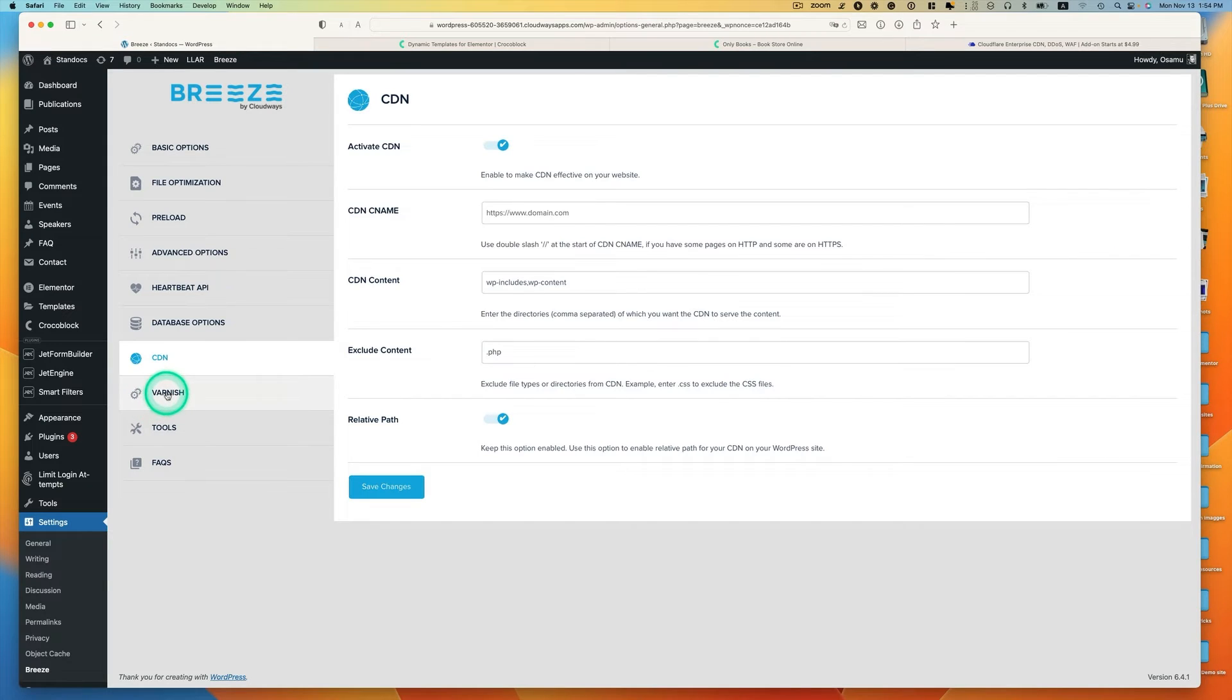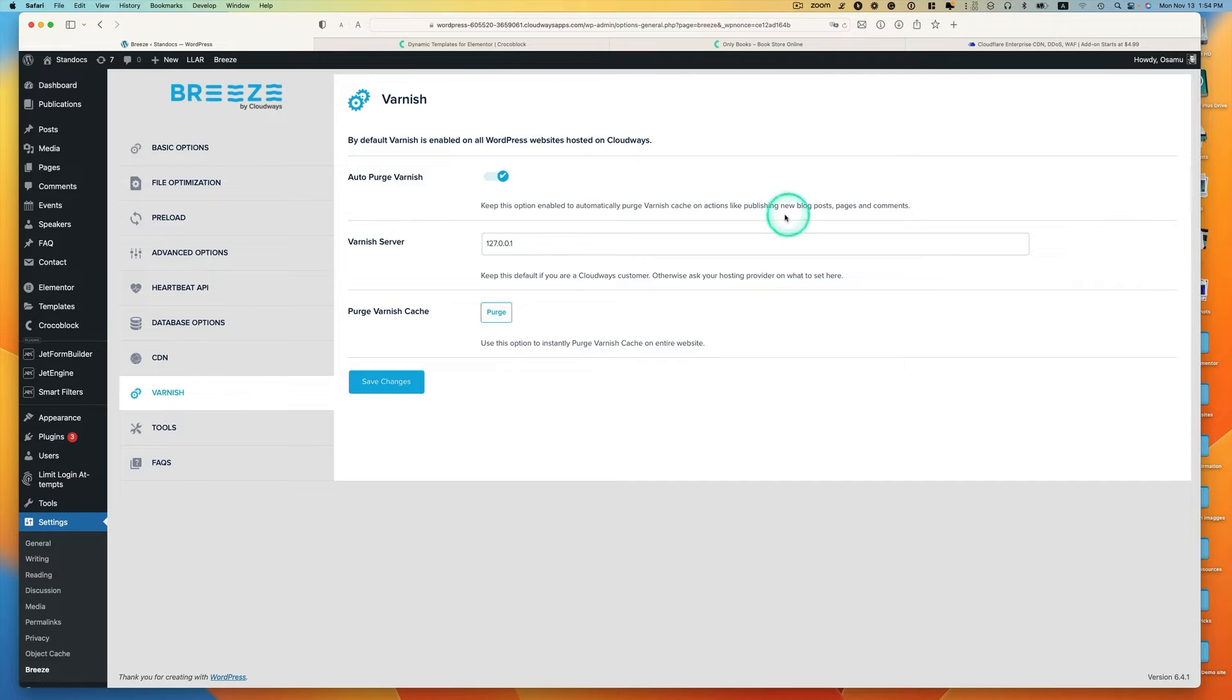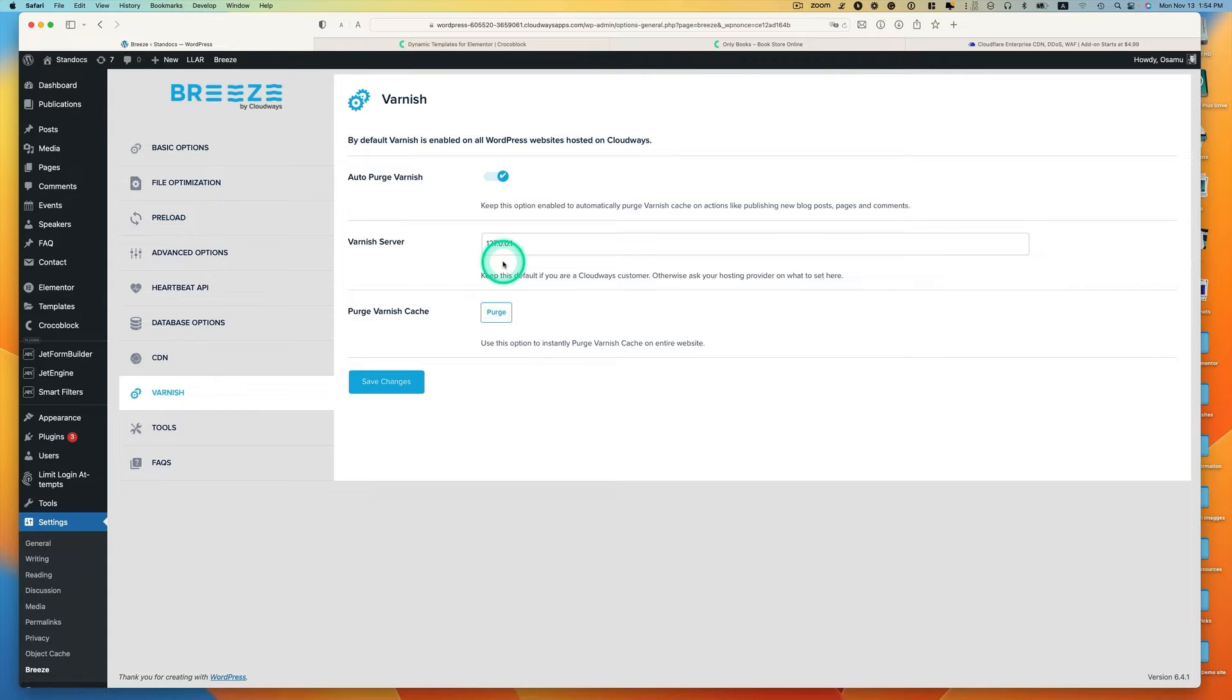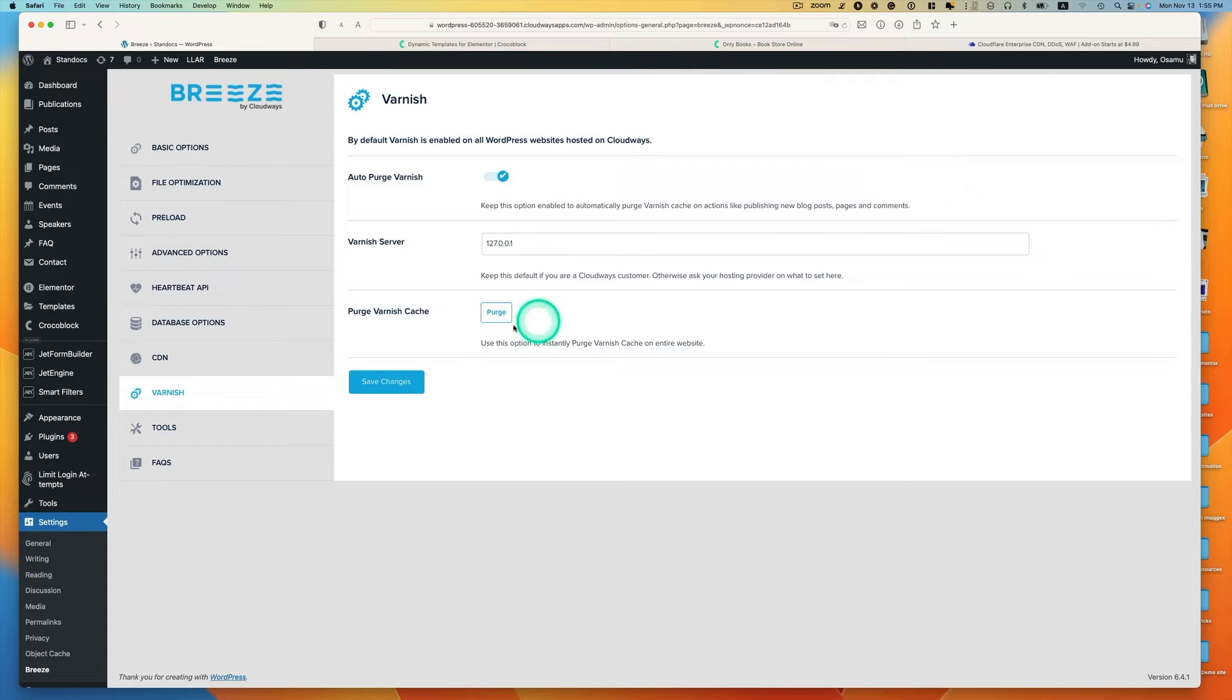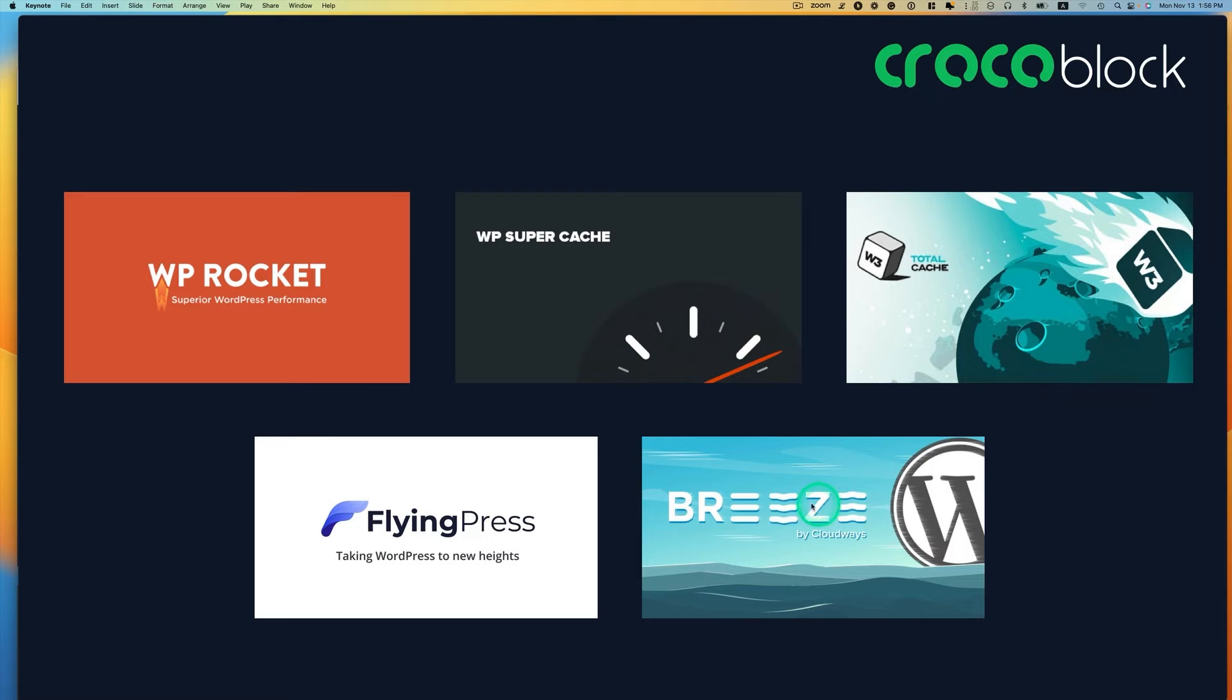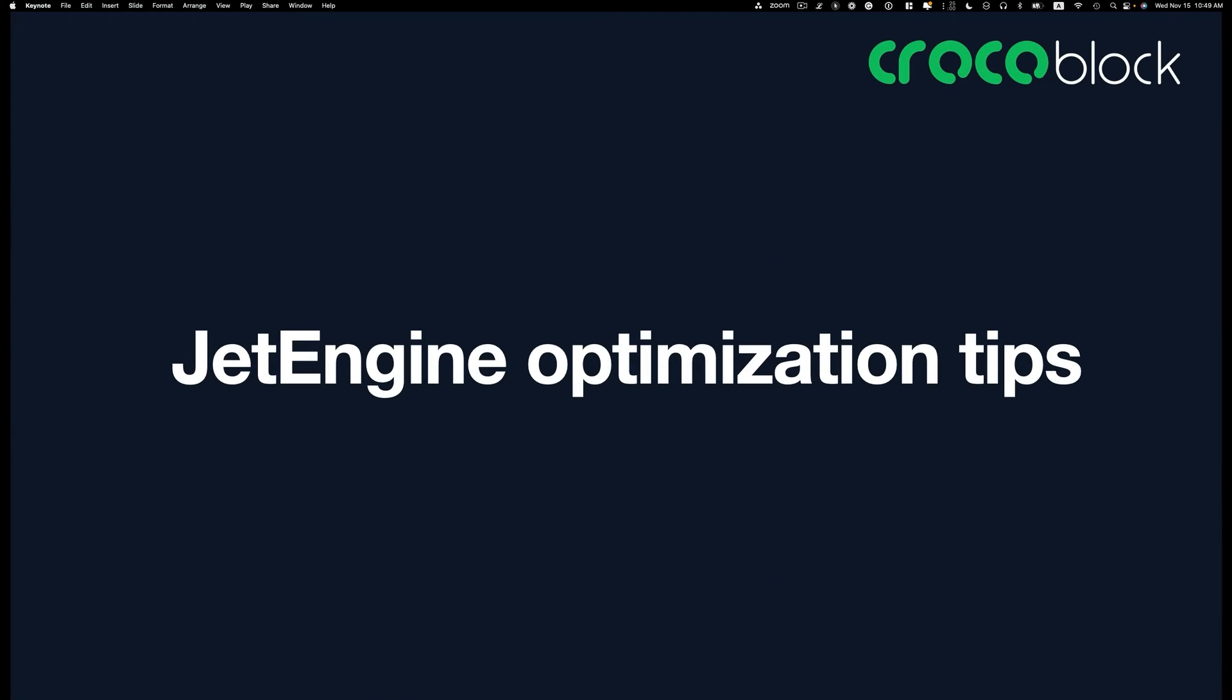Next one is Varnish cache. As default, this is on. Cloudway says to enable this. The Varnish server, this is your Varnish server IP address, which is added automatically. Then purge Varnish cache right here. If you make any design or other changes and you don't see any changes on your website, you can just hit this button. I showed you settings with Breeze, but you can definitely check other plugins as well.